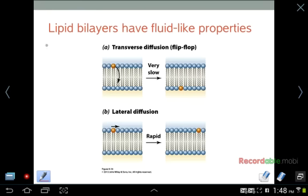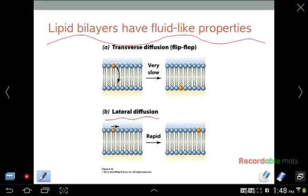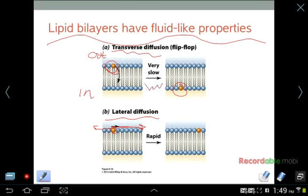The lipid bilayer has fluid-like properties. In lateral diffusion, a phospholipid can move side-to-side in the bilayer very rapidly — this is why it's called the fluid mosaic. However, transverse diffusion or flip-flop, where a phospholipid crosses from one side of the membrane to the other, is very slow because the phosphate head group must enter the hydrophobic region. Lateral diffusion is fast precisely because the phosphate head group never has to enter the hydrophobic region.